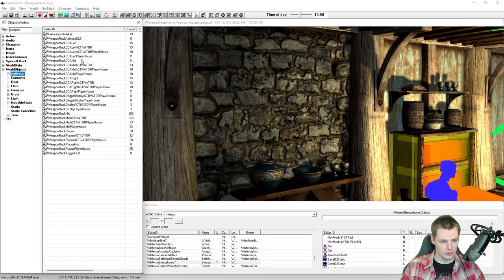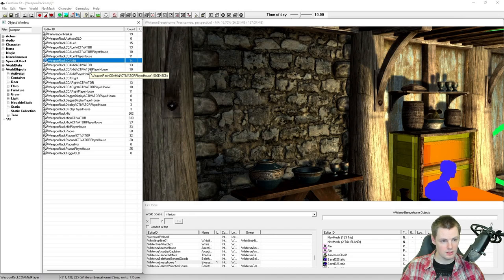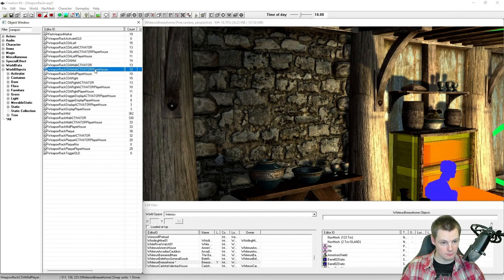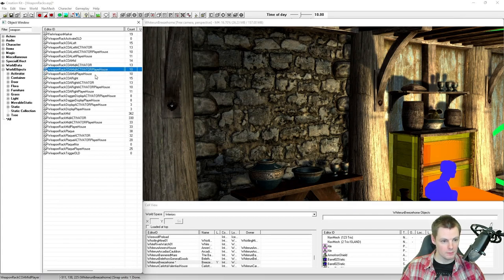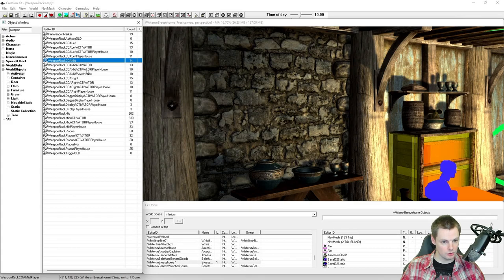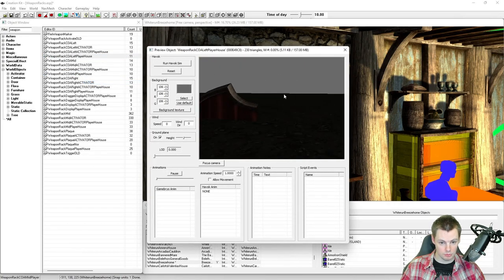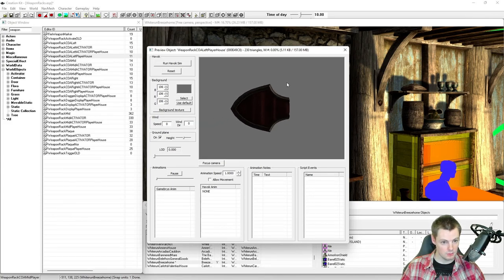To do these manually, make 100% sure you are using the correct base objects for the weapon plaques and the correct activators. Look out for the player house ones if you're putting these in player homes, otherwise they're probably not going to work — they'll take weapons or not let you get them back. When filtered by weapon under Activator, you should see a list with plaques, racks, and display cases. Get the base (non-activator) versions first. If you right-click and preview, you can hit G to hide the ground.